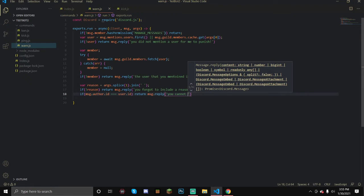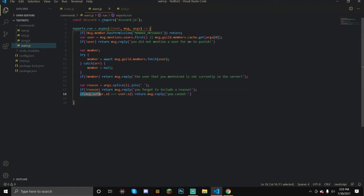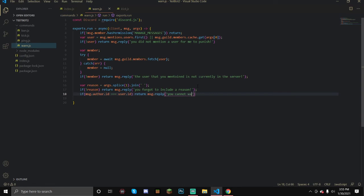So now what we're doing is we're checking to see if the person who wrote the message is equal to the user that was mentioned, so that means we can't warn ourselves. You cannot warn yourself. If you want to warn yourself for some reason you can just leave this out.